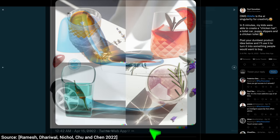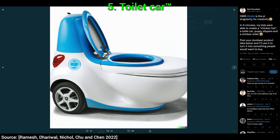Five, it can also create new inventions. This is a toilet car. Some people are quite busy, and if you have to go when you are on the go, well, this one is for you.